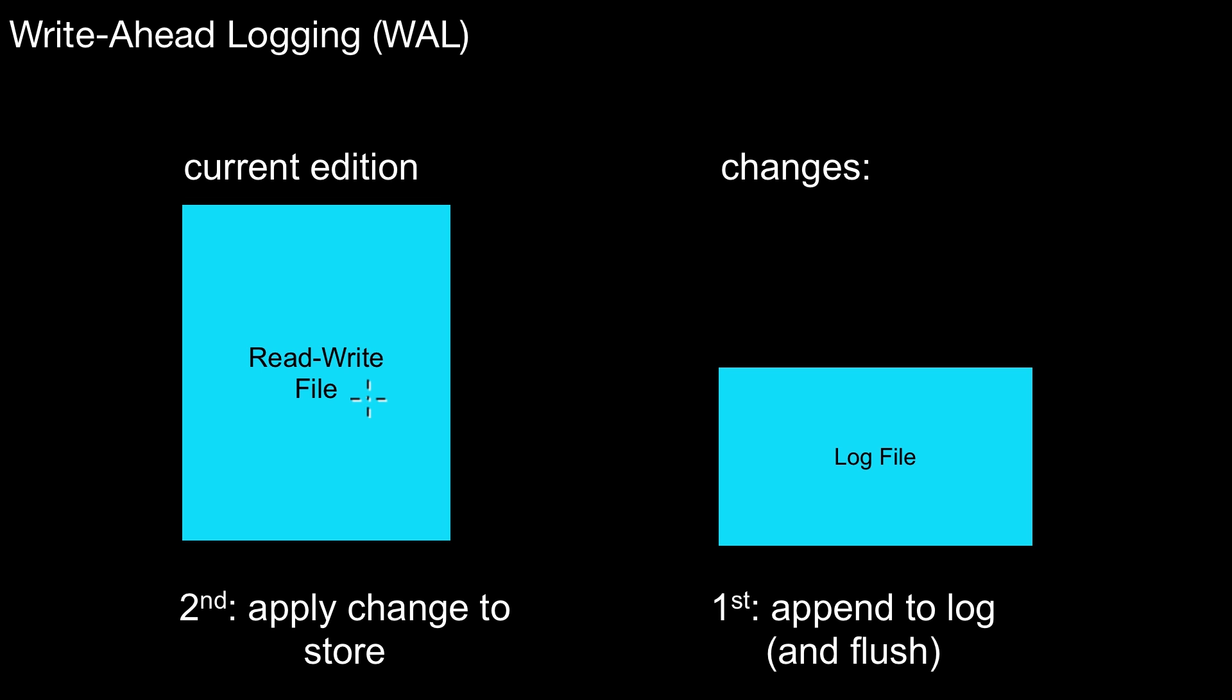Write-ahead logging means whatever you do, whenever you do a change, you first append that change to the log and flush it to your persistent medium. That's very important. First write out this log record, that log information that tells you what change was done. And then afterwards you actually apply the change to the store and maybe also write it out to the store. That's very important for the correctness of the recovery methods we were looking at in the following. So this order is defined by write-ahead logging.